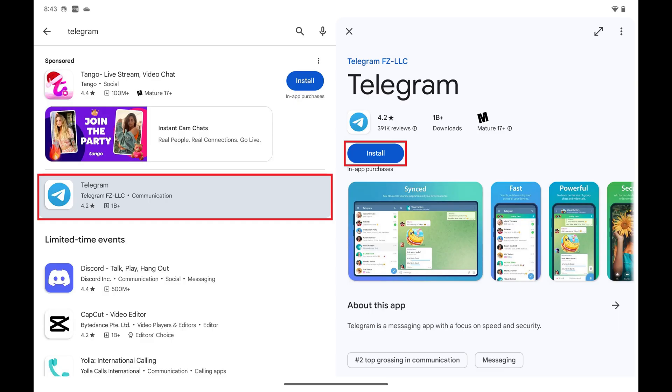Step 1. Install the Telegram app from your device's app store, and then open Telegram.